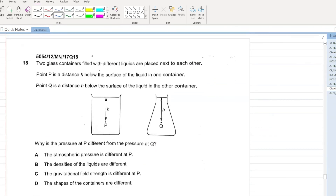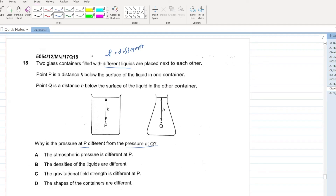Two glass containers filled with different liquids — meaning their densities are different — are placed next to each other. Point P is at a depth H below the surface of one liquid and point Q is at a depth H below the surface of the other. Why is the pressure at P different from the pressure at Q? Because the densities of the liquids are different. B is the correct answer.